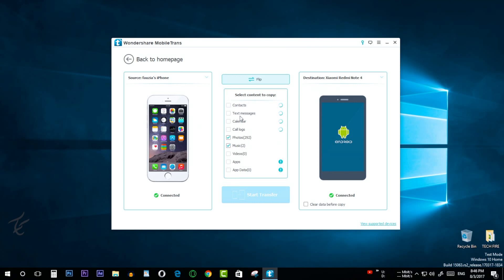Select the files you would like to transfer by checking the box beside the file type. You can choose to clear data in the destination folder if you want. This will erase the data in your Android device before transferring can begin. Do this by checking the clear data before copy box.